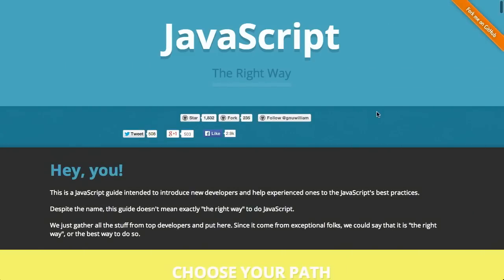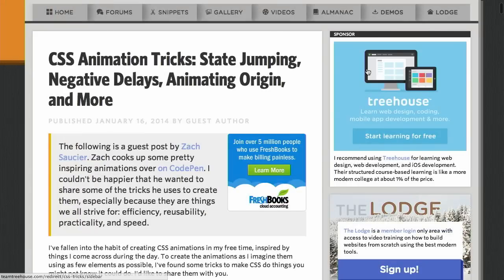I'm Nick Pettit. I'm Jason Seifer. And you're watching The Treehouse Show, your weekly dose of internets where we talk about all things web design, web development, and more. In this episode, we'll be talking about flexible navigation, JavaScript the good parts, CSS animation tricks, and more. Let's check it out.